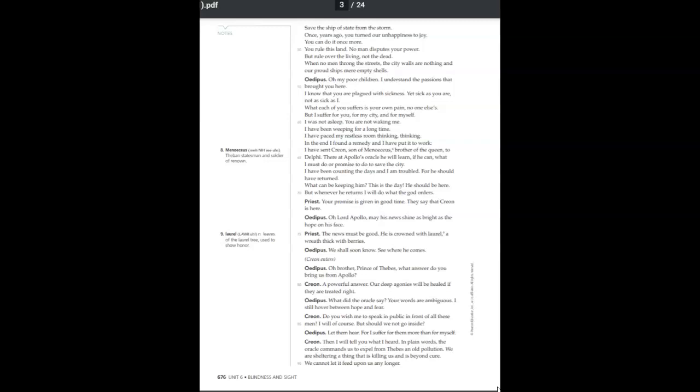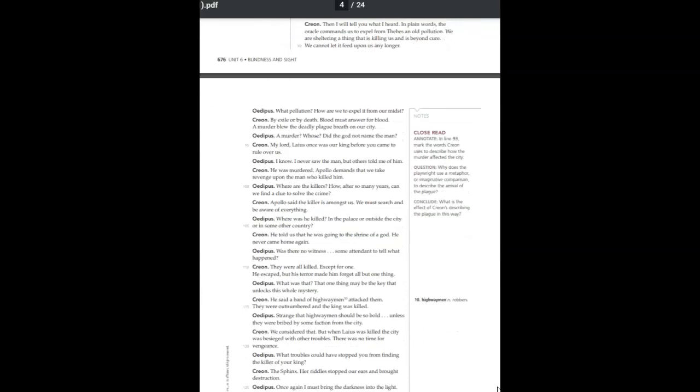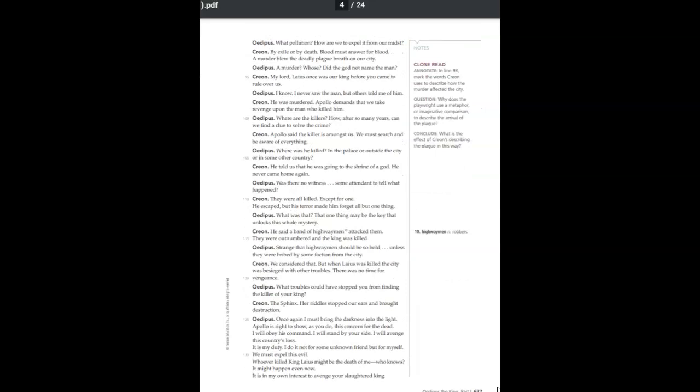Let them hear, for I suffer for them more than for myself. Then I will tell you what I heard. In plain words, the oracle commands us to expel from Thebes an old pollution. We are sheltering a thing that is killing us and is beyond cure. We cannot let it feed upon us any longer. What pollution? How are we to expel it from our midst? By exile or by death?